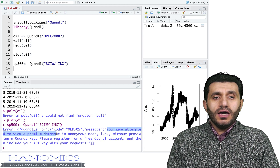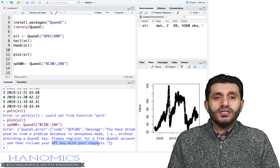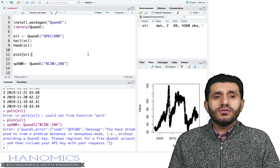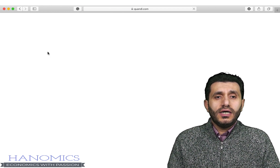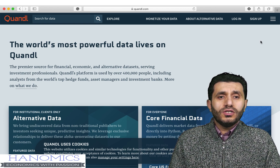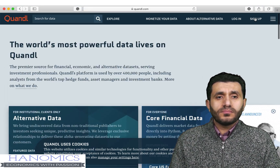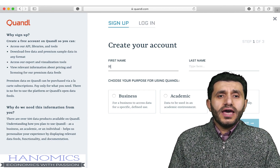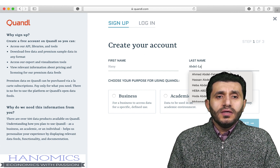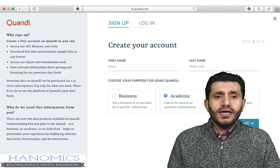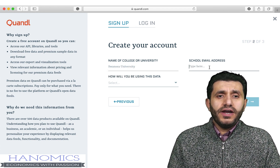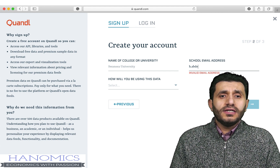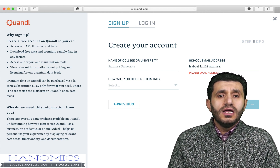The error says you need to enter your API key. To get one, you need an account with Quandl. I go to the Quandl website and sign up for a free account. You enter the usual information: your first name, last name, how you're going to use the data, your college or university name, and your email address — a very basic form to fill in.